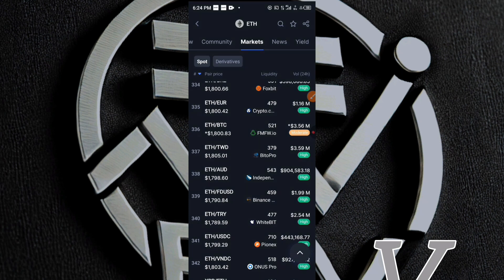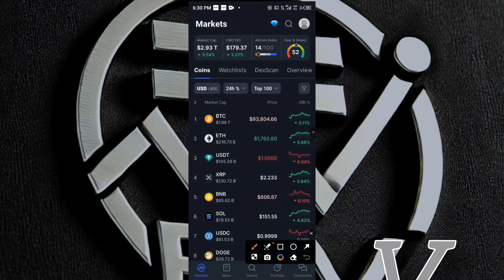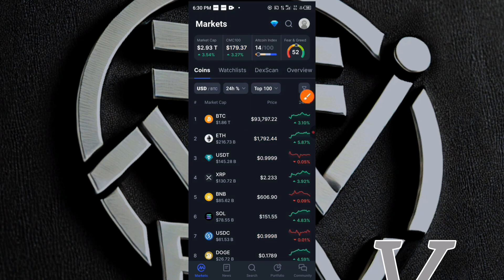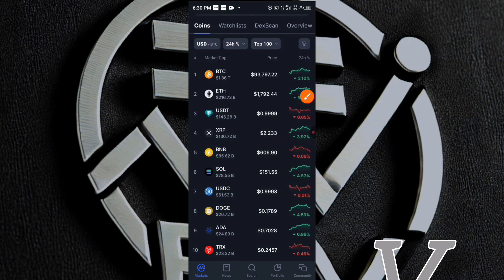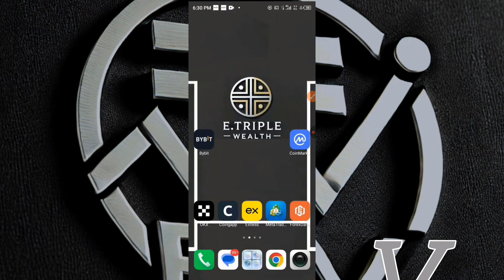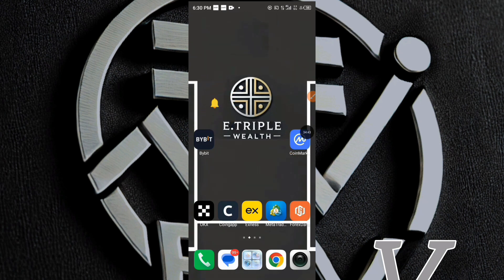That's it, guys — this is how you can start spotting arbitrage opportunities using CoinMarketCap. It's simple and real, and it's one of the easiest ways to make profit without advanced trading knowledge, even for beginners. What I've shown you doesn't work only for ETH to USDT — you can also check other coins such as BTC, SOL, XRP, or whatever coin you like. Just go to the coin page, check the market tab, and compare the prices. If you found this video helpful, make sure to like and drop a comment with any questions, and subscribe to my channel for more crypto money tips. I'll see you in the next video — thanks for watching!